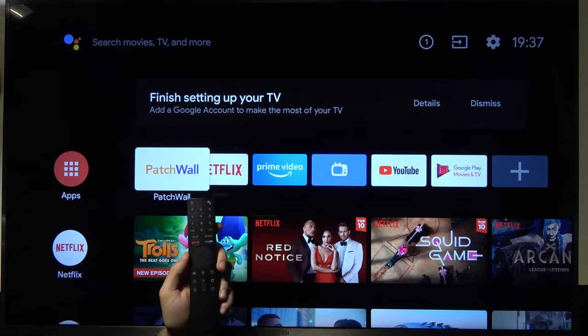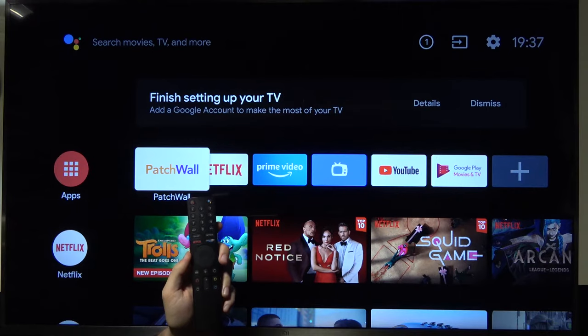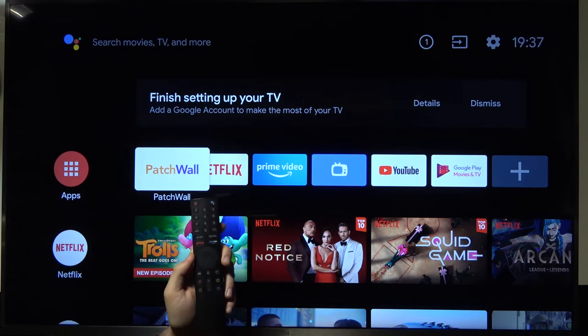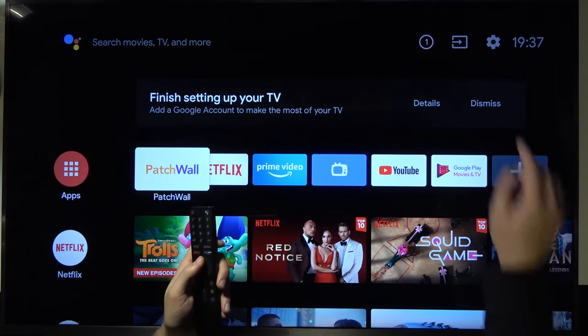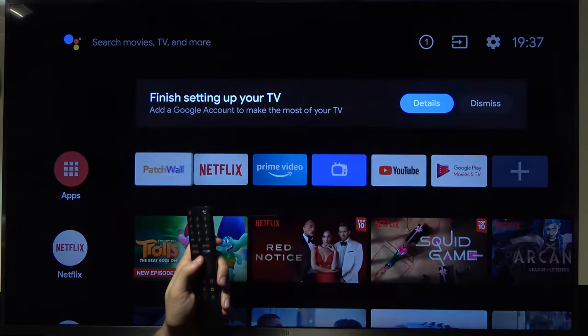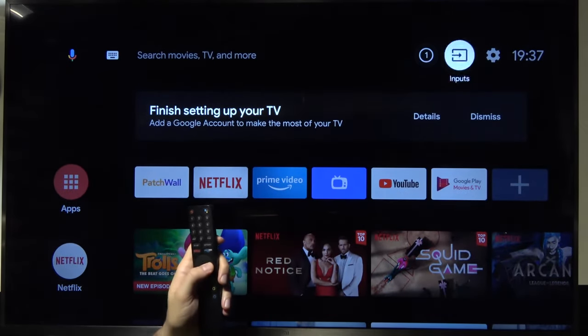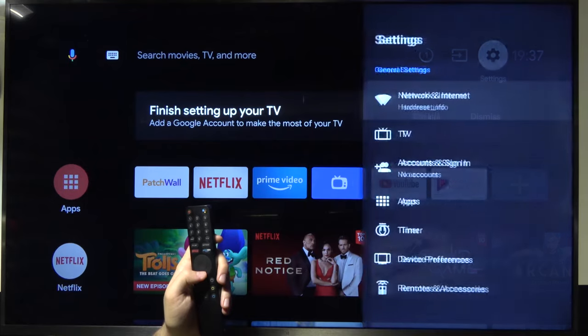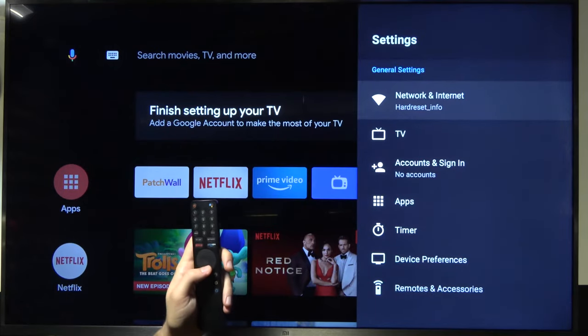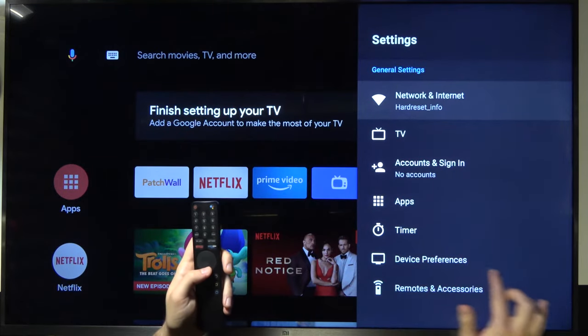Welcome. If you want to change sound settings in your Xiaomi Mi TV 4S, you have to go to the settings icon first. Next, you have to scroll down to device preferences.